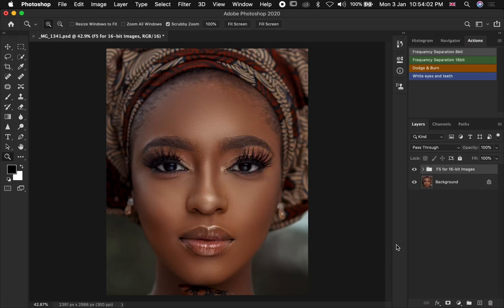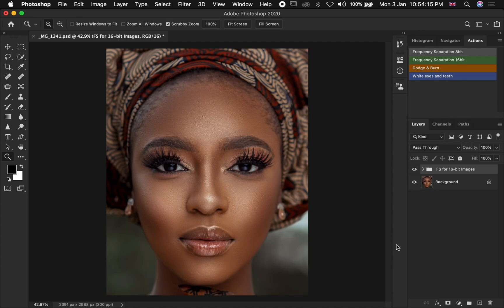Hello YouTube, welcome to a new video. My name is Abuze. On today's video I'm going to show you guys how to do dodge and burn. For those of you that don't know, dodge and burn basically is adding brightness to the brighter part of your image and then adding darkness to the darker part of your image. This is very important in editing your image because it adds more dimension to your image and makes your image stand out and look more professional.